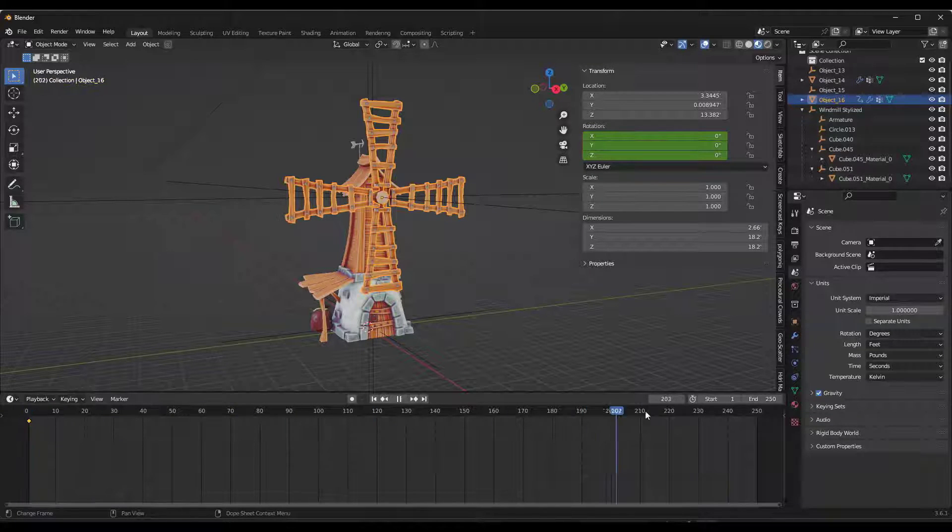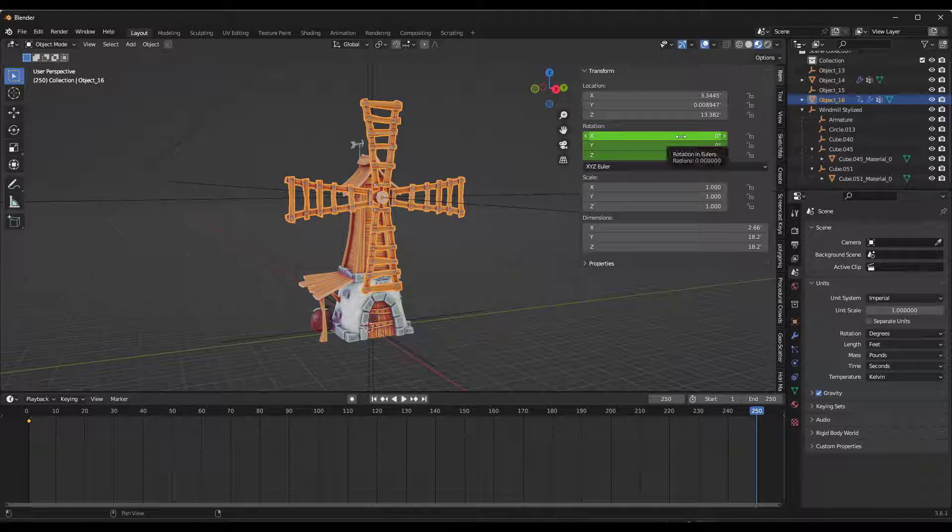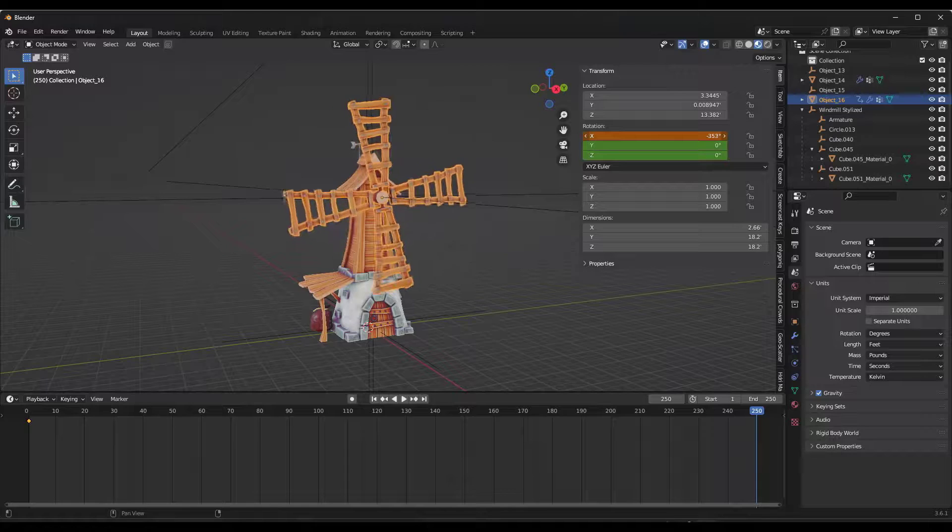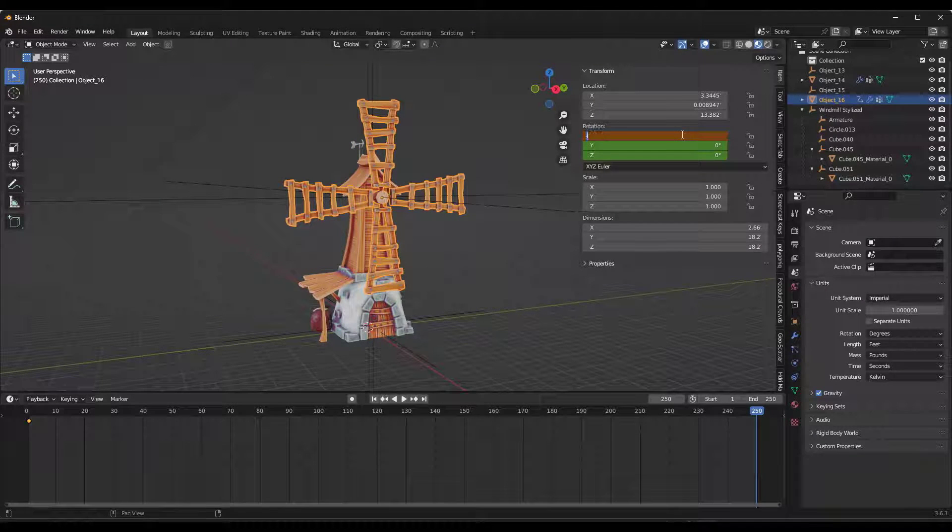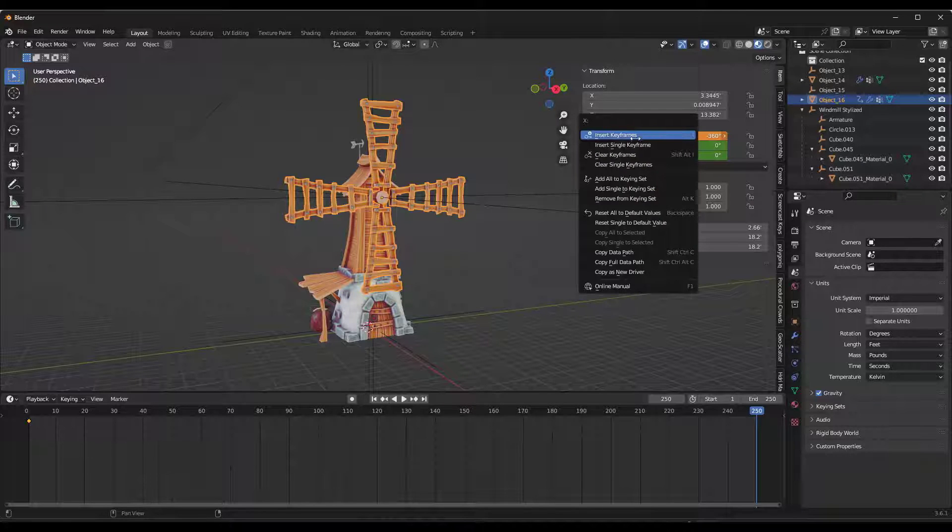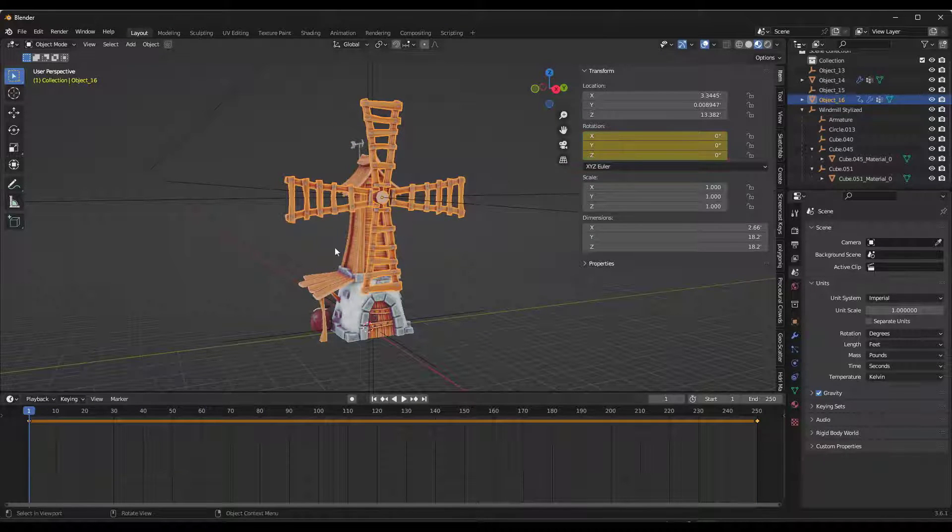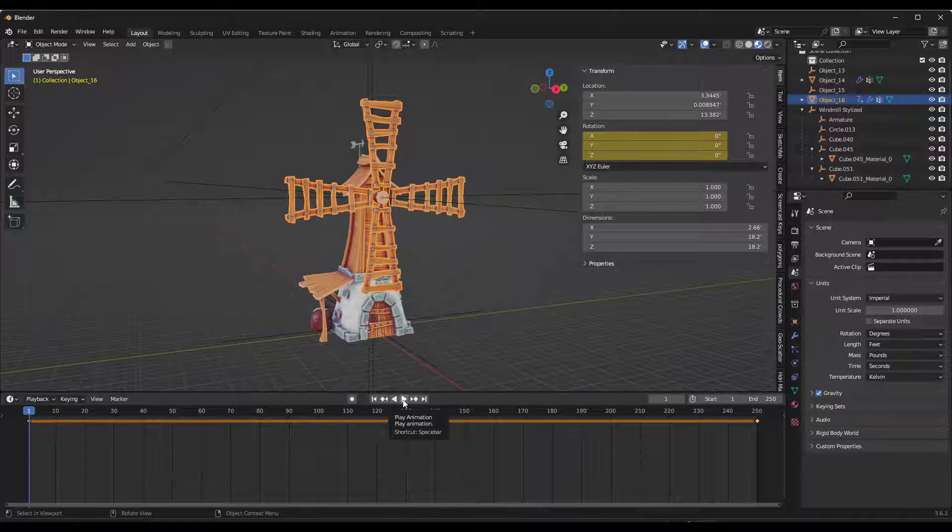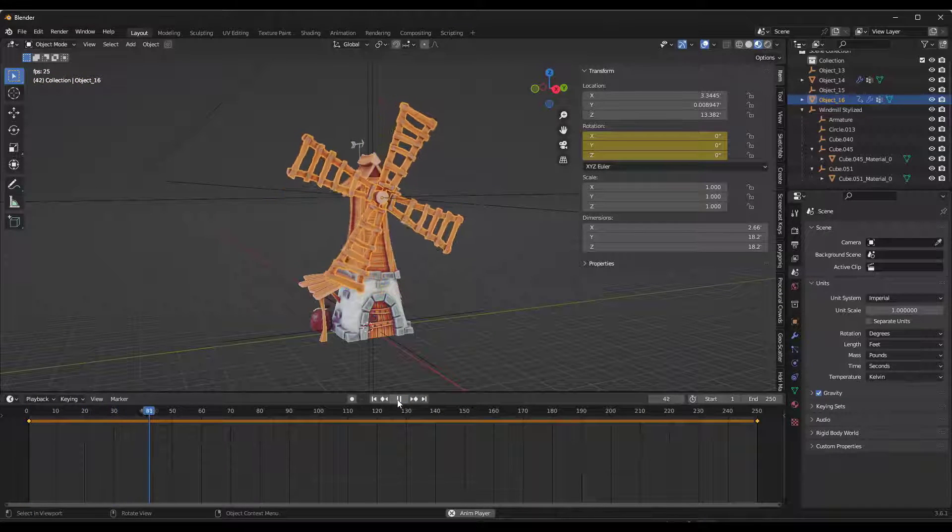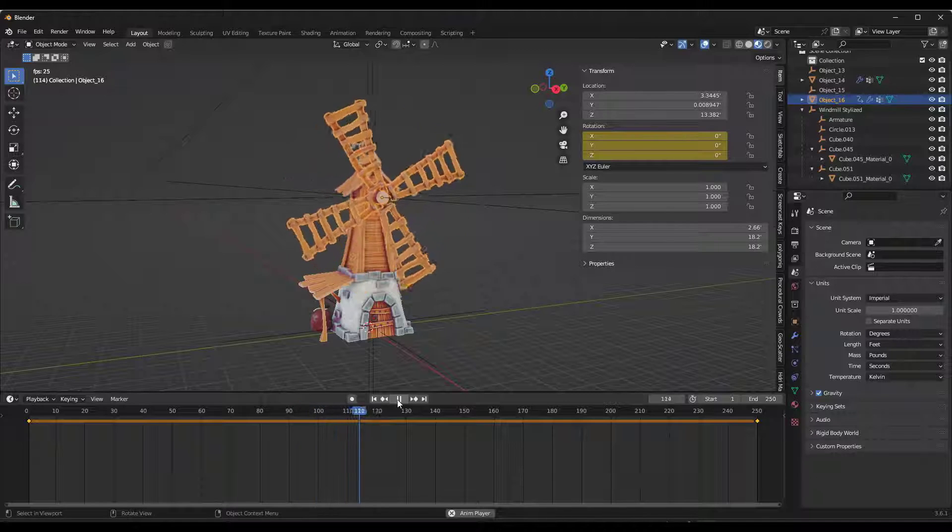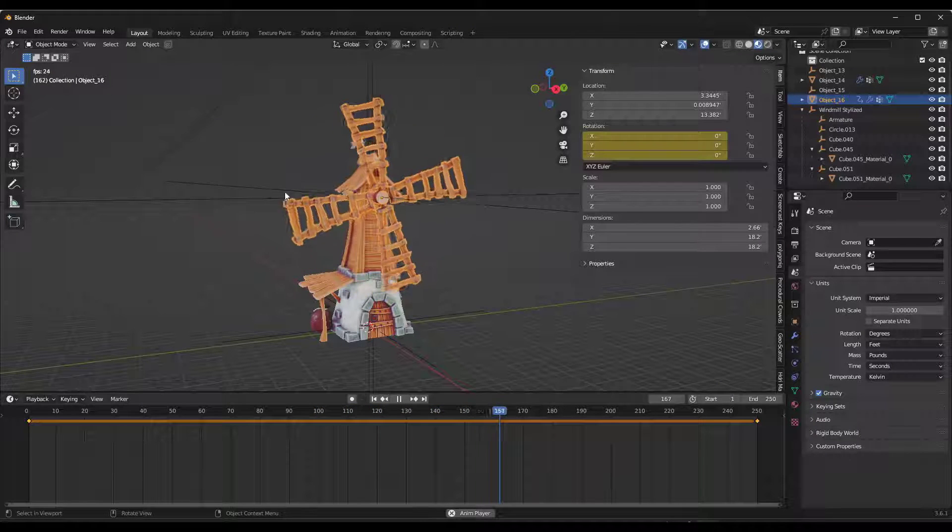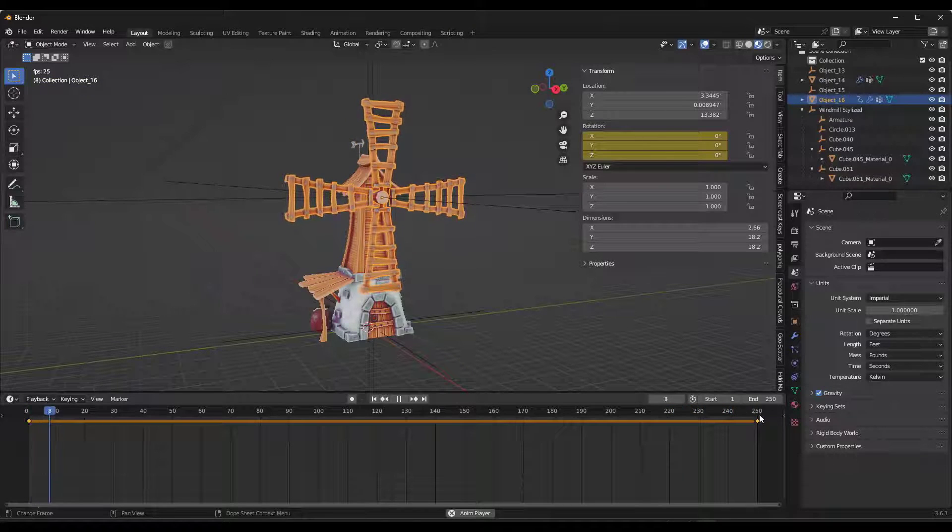At frame 250, I want this to have rotated negative 360 degrees. I want it to have done one full rotation in this animation. We're going to type in negative 360 right here, right click, and keyframe this again. You don't need a ton of Blender knowledge to do this. We just want to create this animated model real quick and bring it into Twinmotion. If I click on play, notice how this is going to do one full rotation in our scene. It's going to rotate 360 degrees over 250 frames.